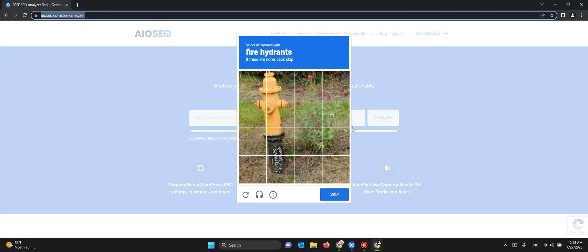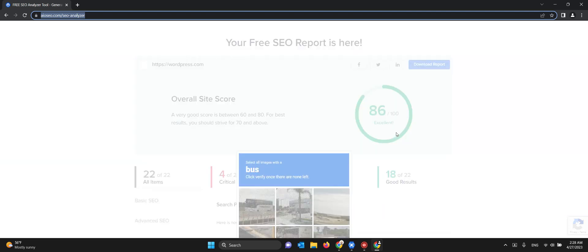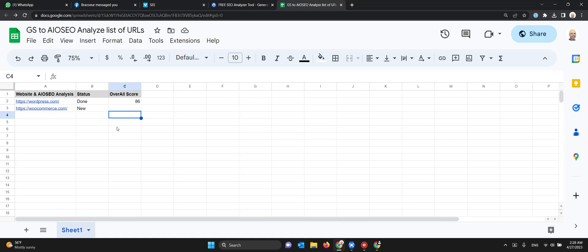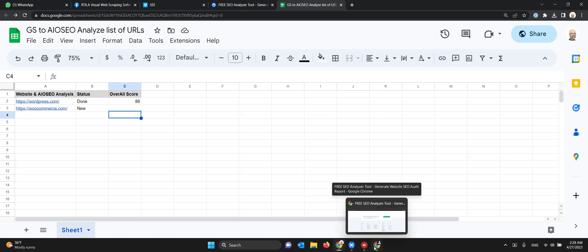Don't mind the reCAPTCHA, it's still working. The result is popping up over here. At this moment it's going to get it and write it into the overall score. You see that 86, and it's going to update the status to done as well.